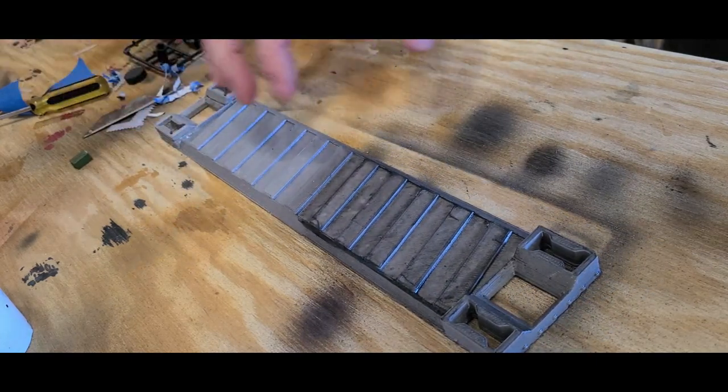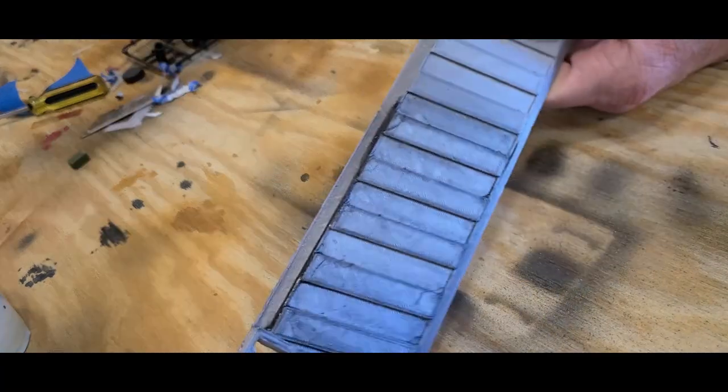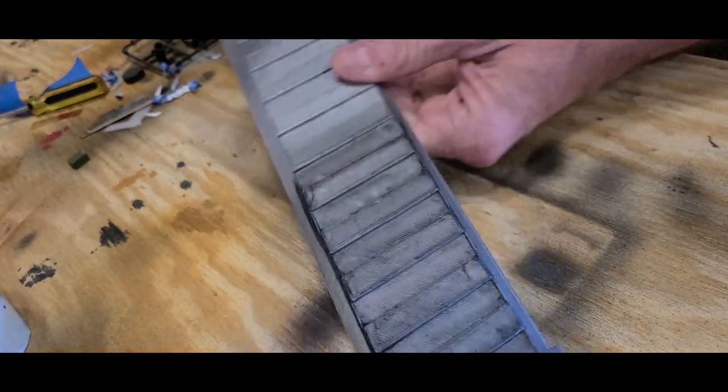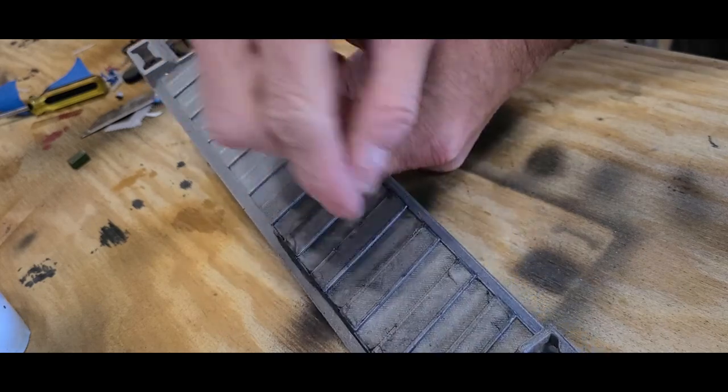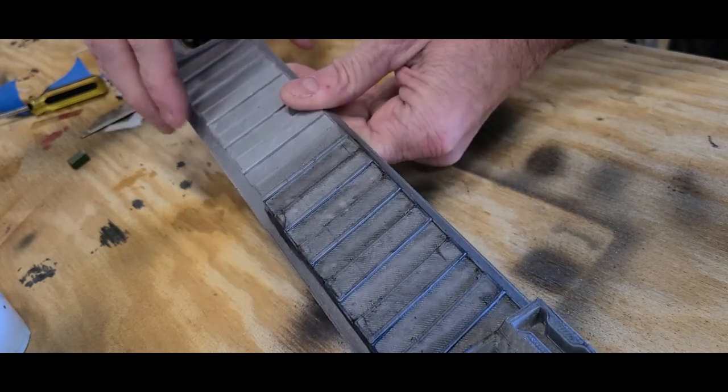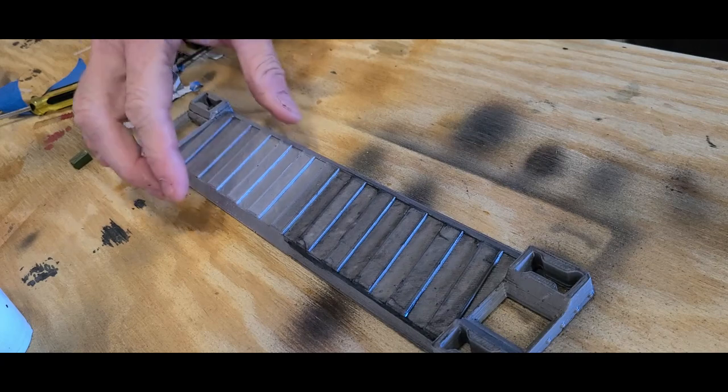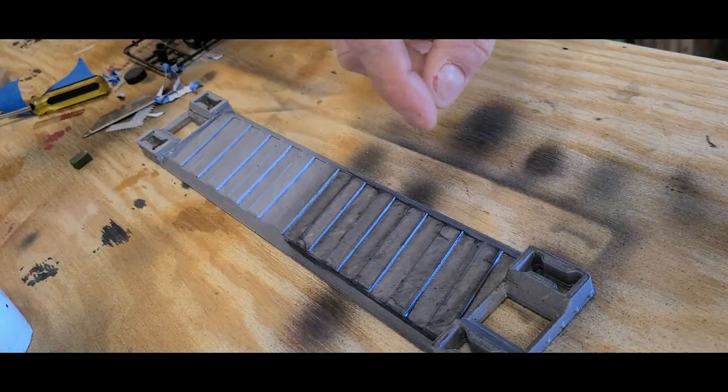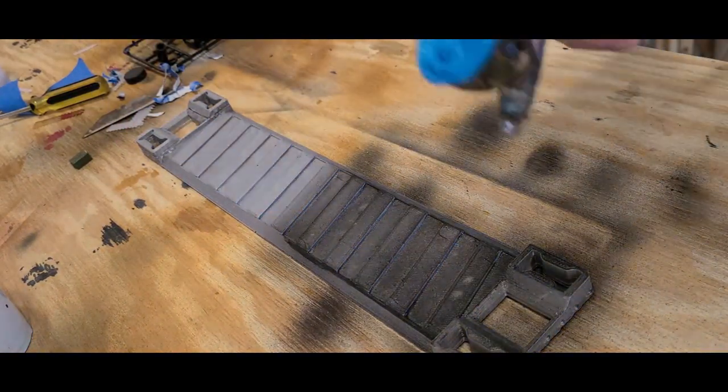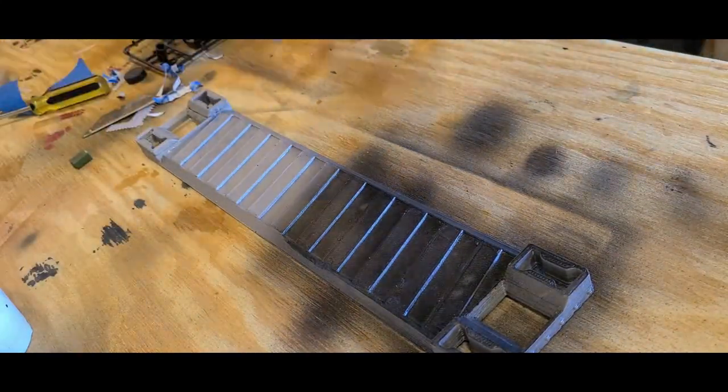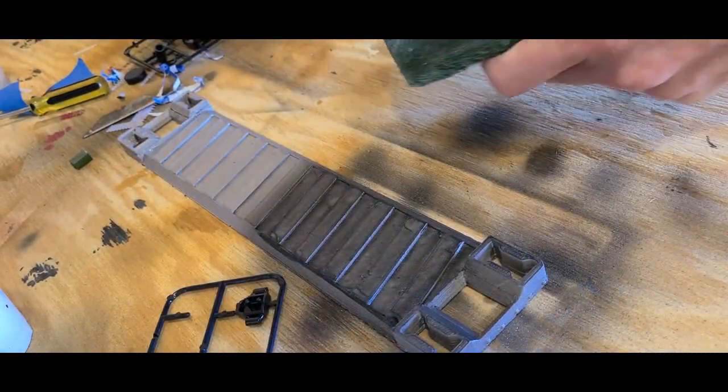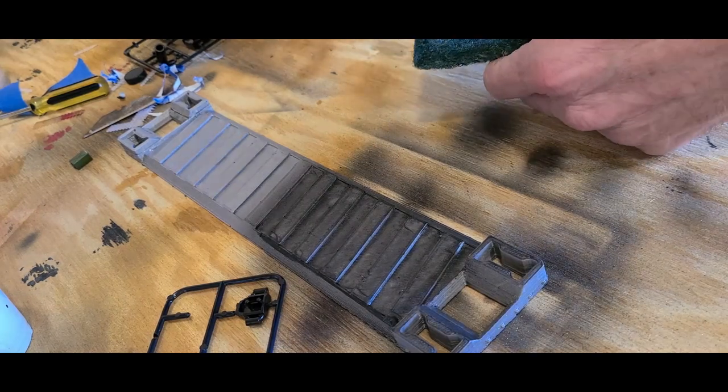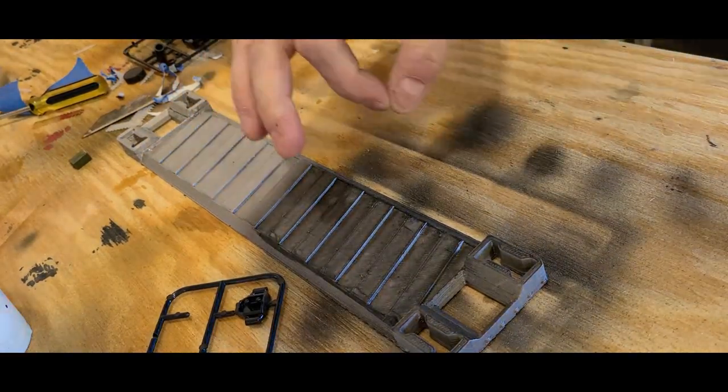So all I did was spray it really quick with super thin gunmetal gray and black mixed together, and I mean look at that. In a pinch it's almost good right there. The wash gets down in the crevices and it looks really good. I'm going to go over it one more time with basically black.